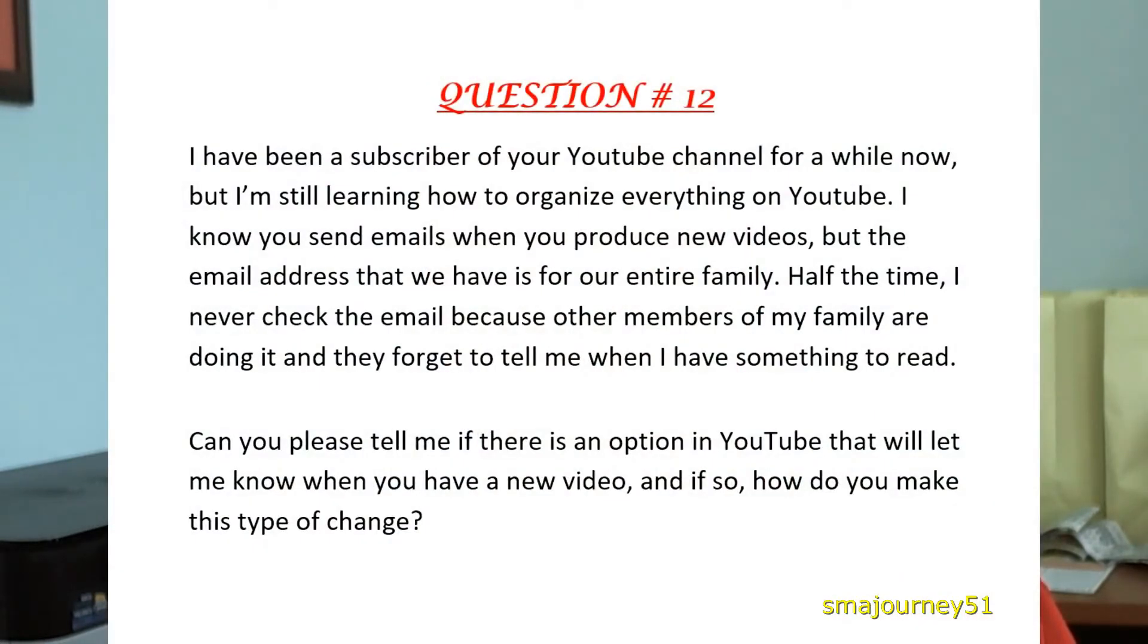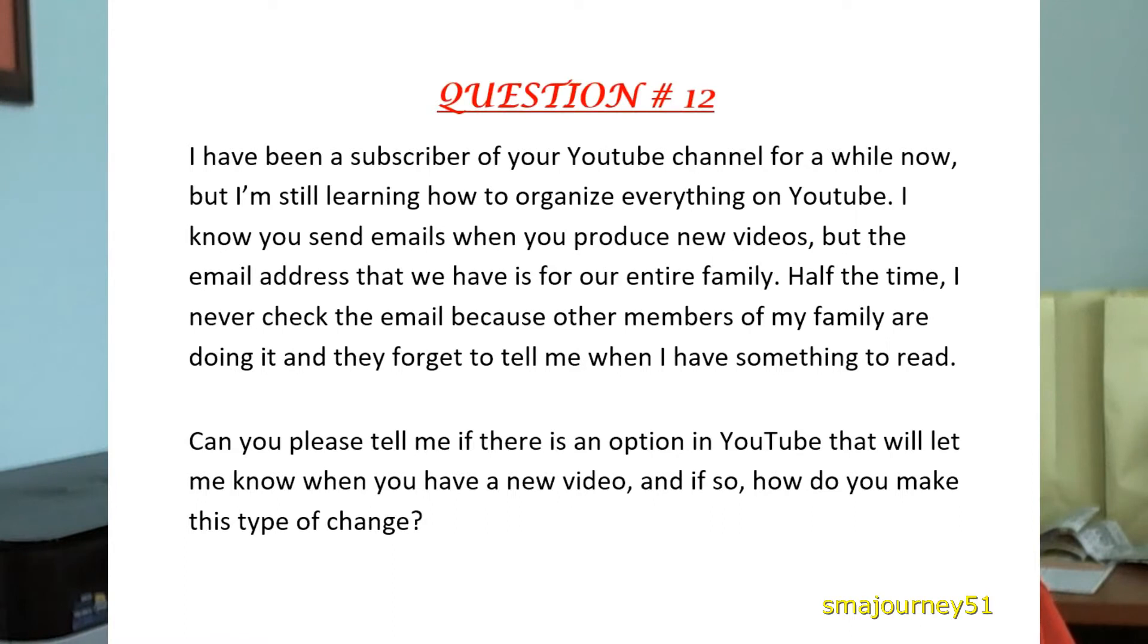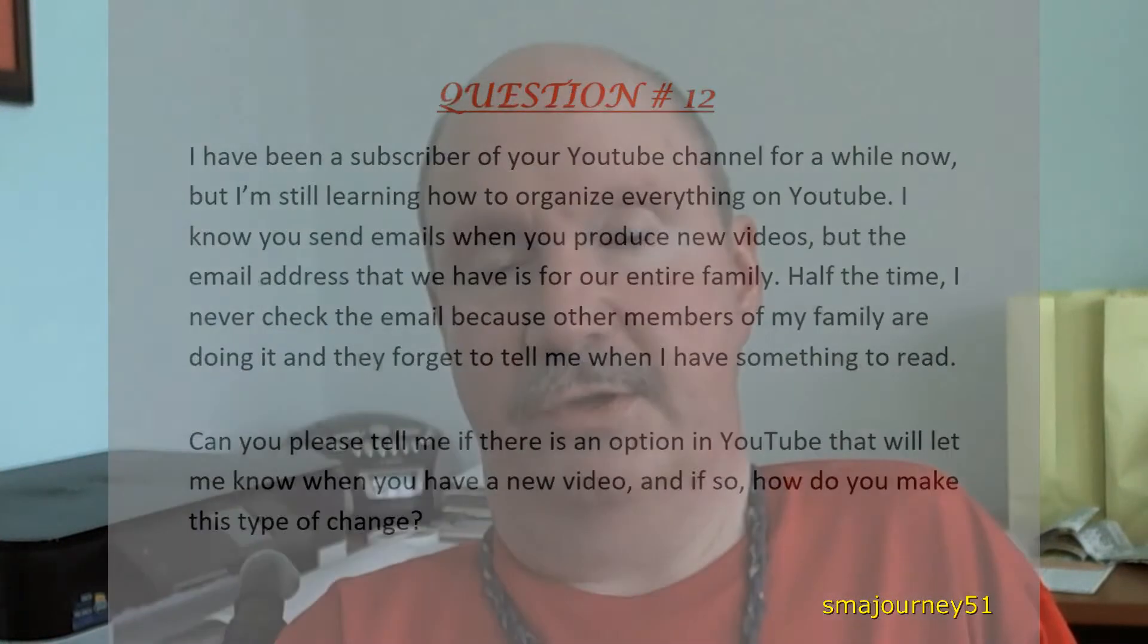I've been a subscriber of your YouTube channel for a while now but I'm still learning how to organize everything on YouTube. I know you send emails when you produce new videos but the email address that we have is for our entire family. Half the time I never check the email because other members of my family are doing it and they forget to tell me when I have something to read. Can you please tell me if there is an option in YouTube that will let me know when you have a new video and if so how do you make this type of change?